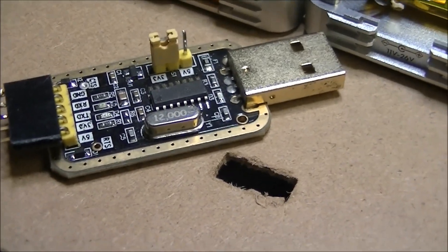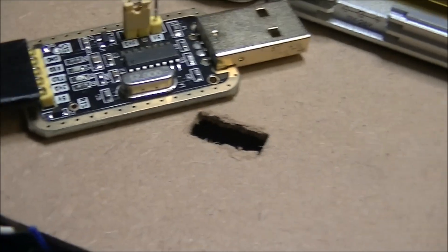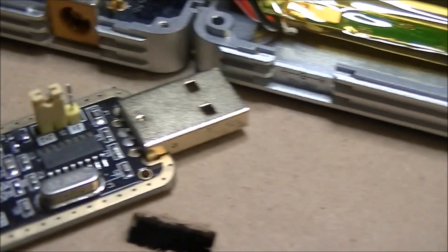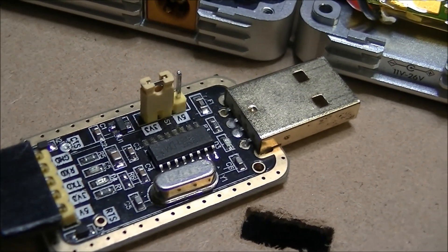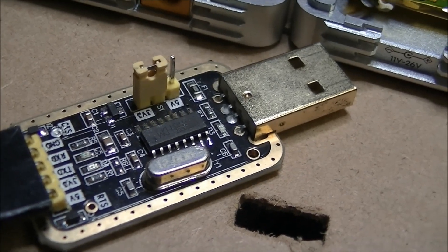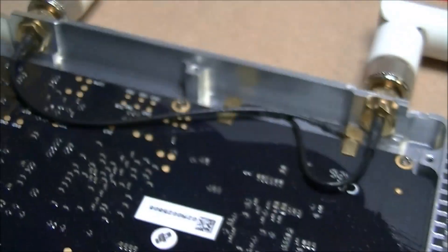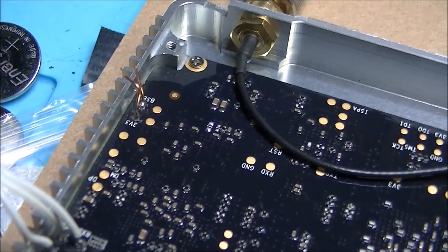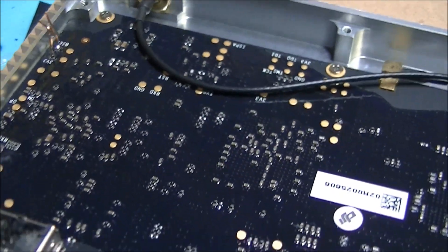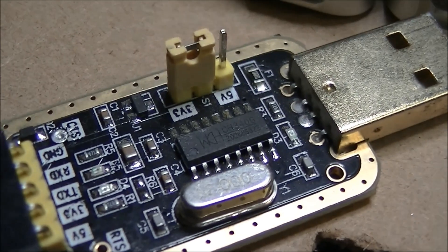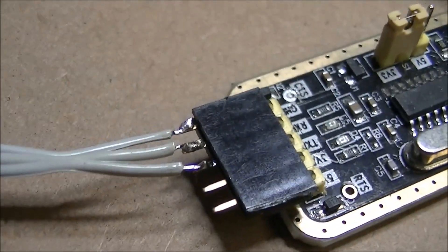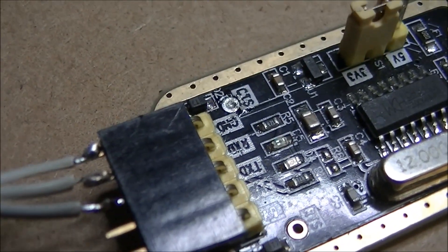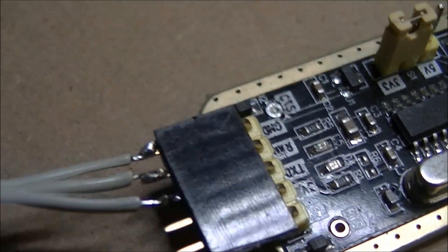This is an FTDI adapter, I picked it up on eBay, I will put a link in the description. And you will notice it actually has a jumper on it for 5 volt and 3.3 volts and since this board has that marking that says 3V3, I am going to assume 3.3 volts and we will go from there and so I have set my jumper to 3.3 volts. The only connections I have made here are the ground, RX and TX.